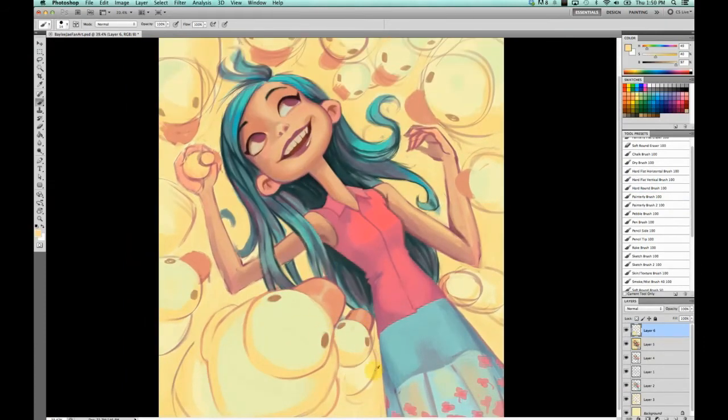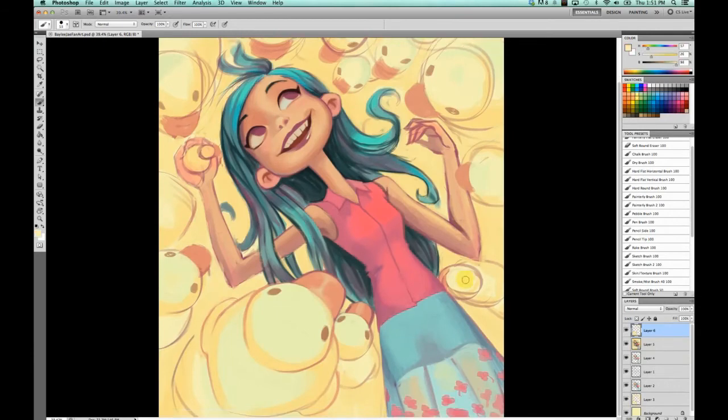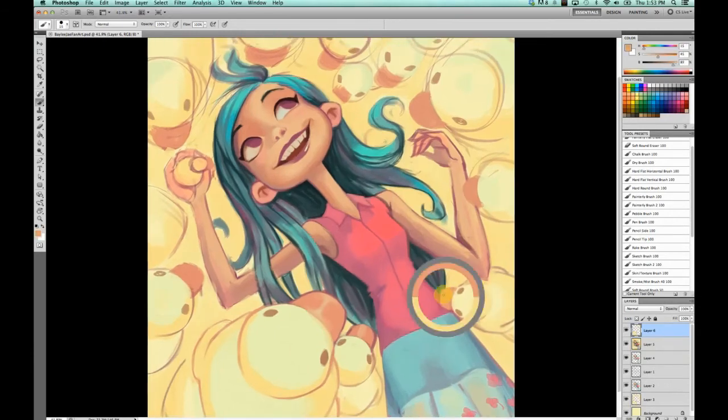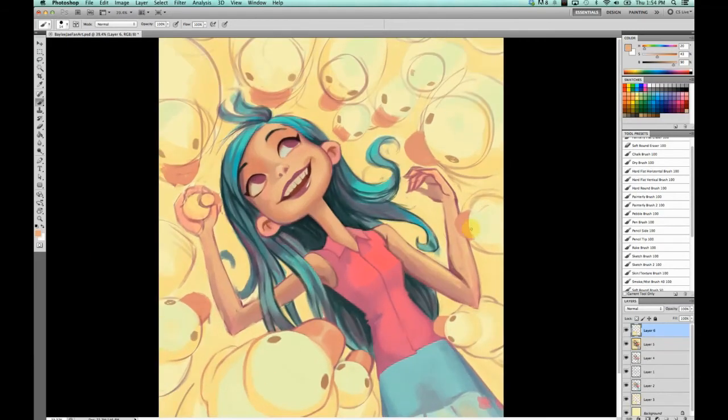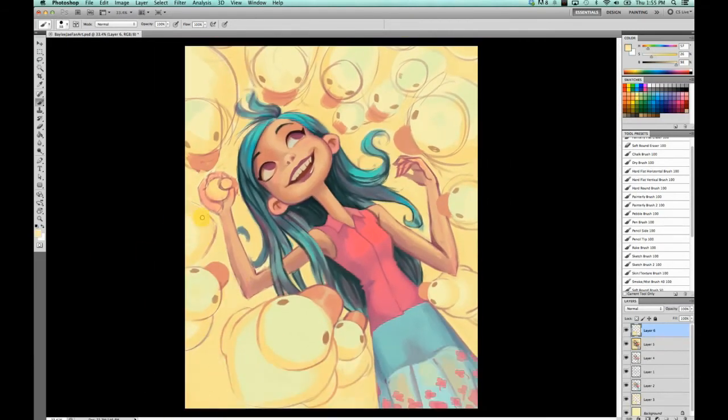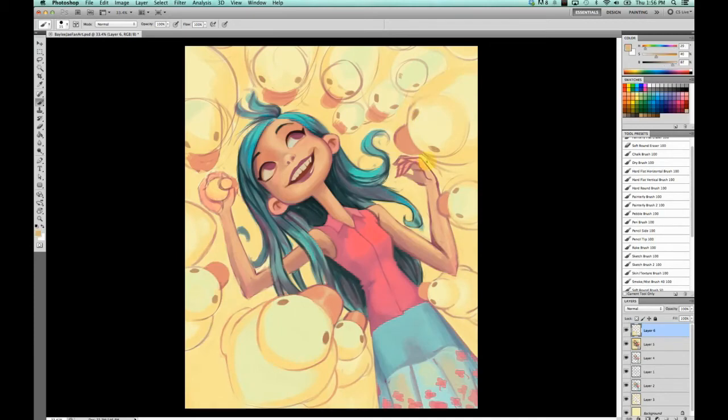So here I'm just starting to refine the ducks. To explain the concept behind this, Bailey went to night market called the Richmond Night Market. And she was wearing this outfit that I really like, which is why I wanted to paint this.